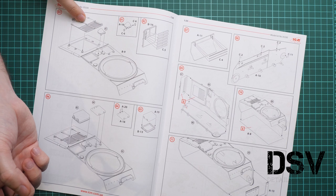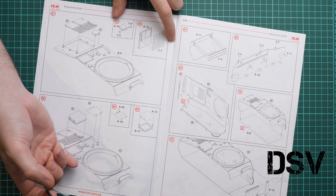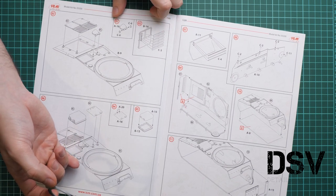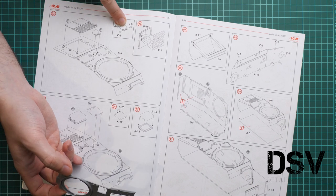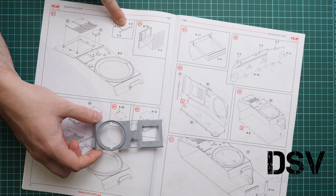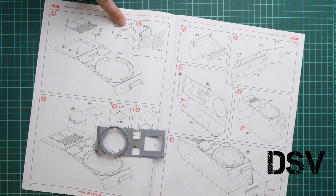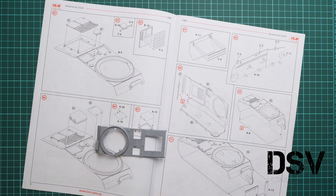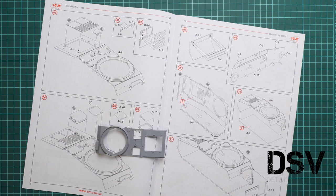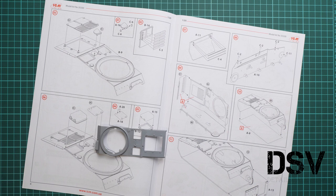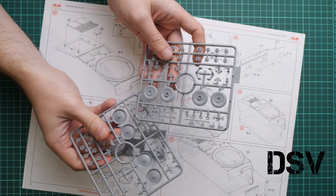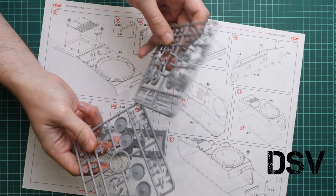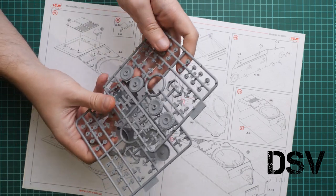Next what we have to do is add some of the hatches, but it's not as easy as it sounds because first you have to assemble those two minor parts together. That's part A16 and C6. Basically we combine the hatch with hinges. I need to find the suitable sprue.